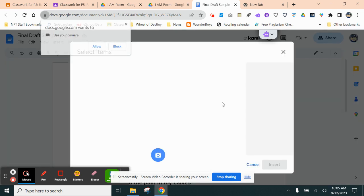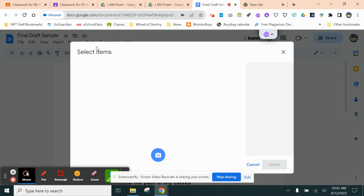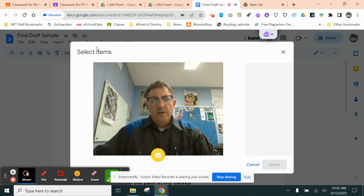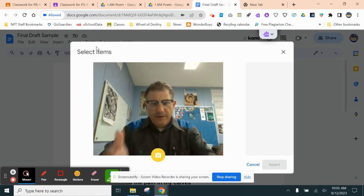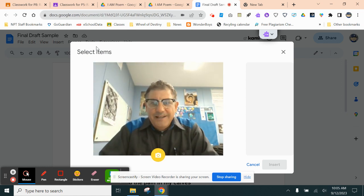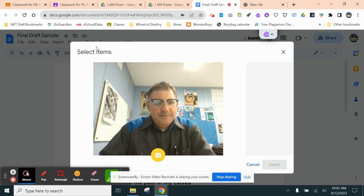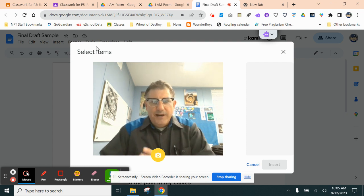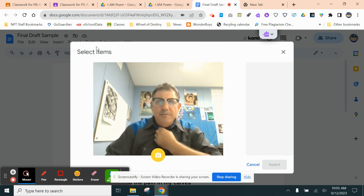Your camera is going to open up, and if it asks you to allow, you say Allow. And then, oh, that's horrifying. There's me. You will be much more handsome than I am.